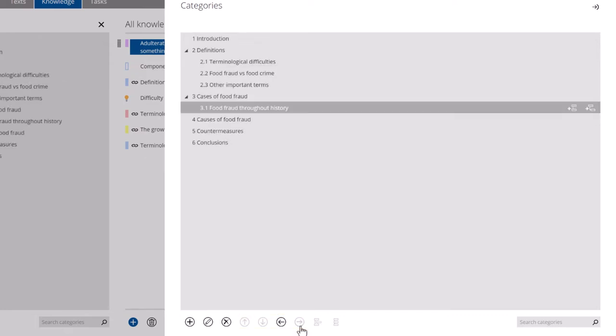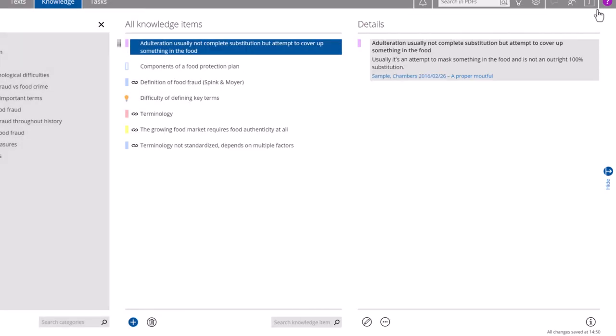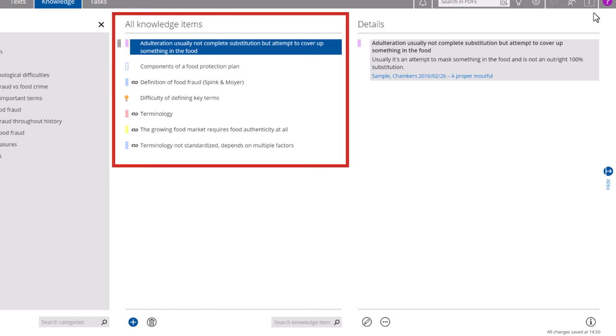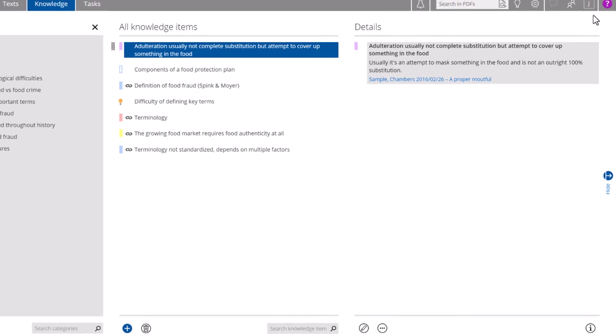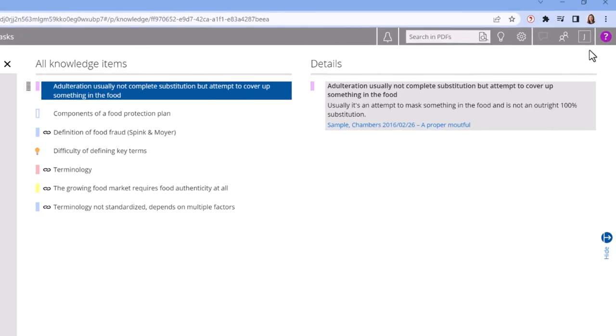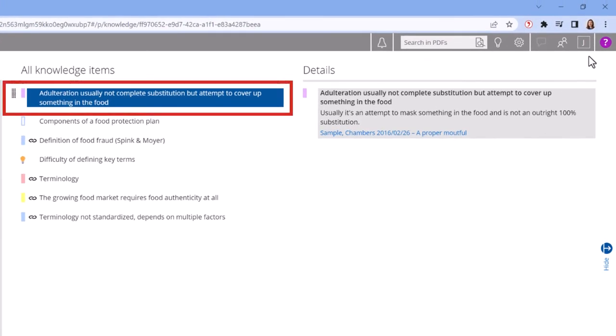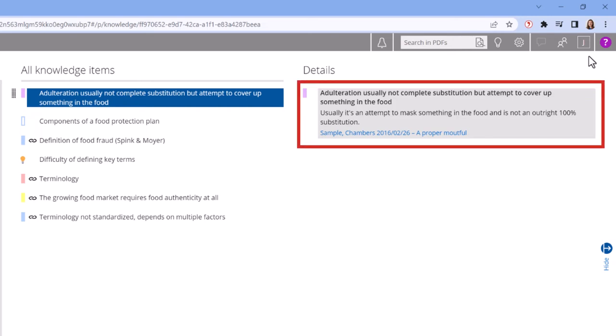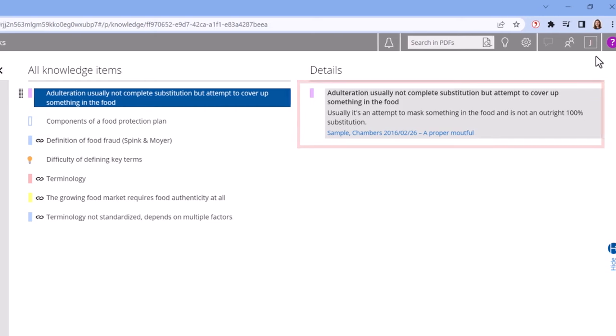Once you're finished editing, click the Close Panel button. By default, all the knowledge items in your project are displayed in the middle column. Here the core statement is shown with the preview containing the entire quotation on the right.